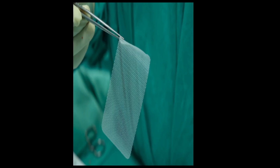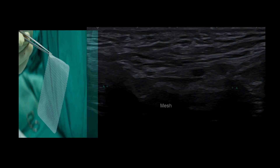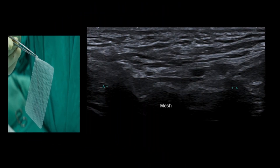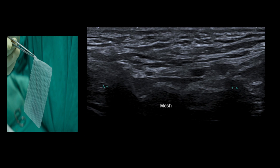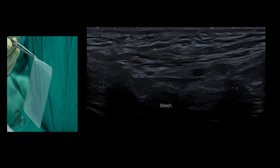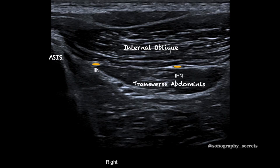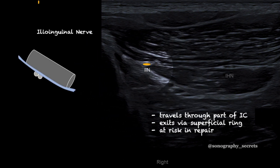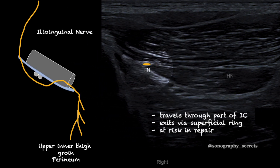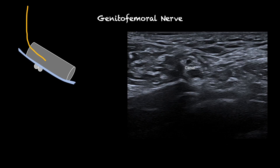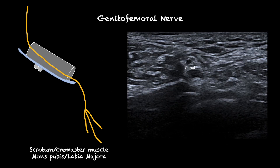Generally speaking, these hernias are repaired with mesh, and you can see by the size of the mesh why a recurrent hernia is rare. It's important to identify the mesh, and in the rare case of a recurrent hernia, this will come lateral or medial to the mesh. Recurrent pain post-hernia repair is not uncommon and can be due to a number of factors, including neuralgia of the ilioinguinal or genitofemoral nerve, where ultrasound can play a role in the guidance of injection therapy.